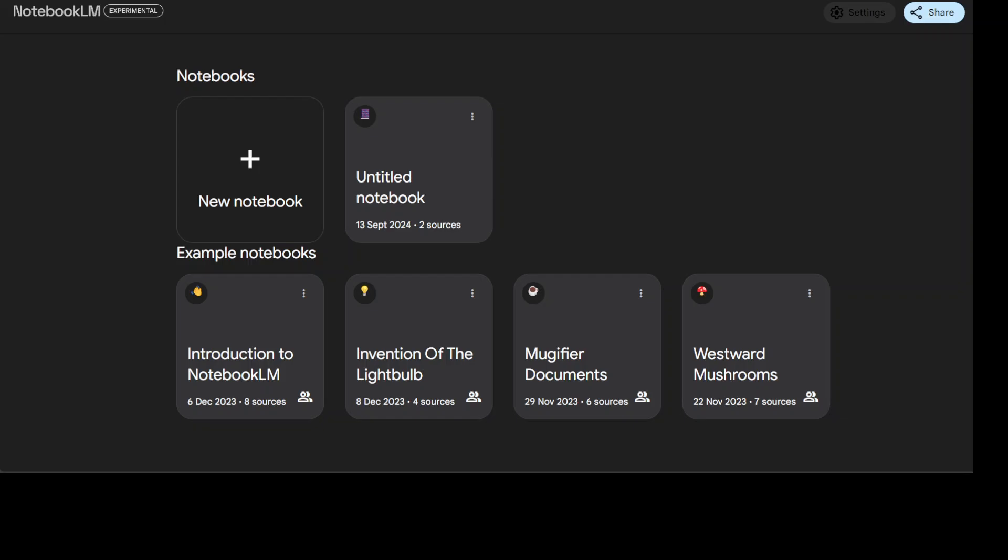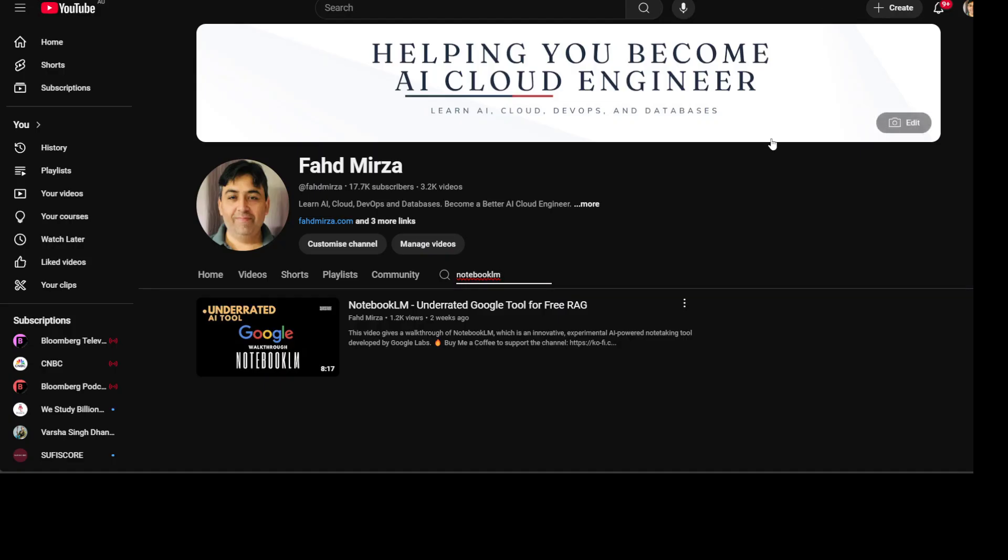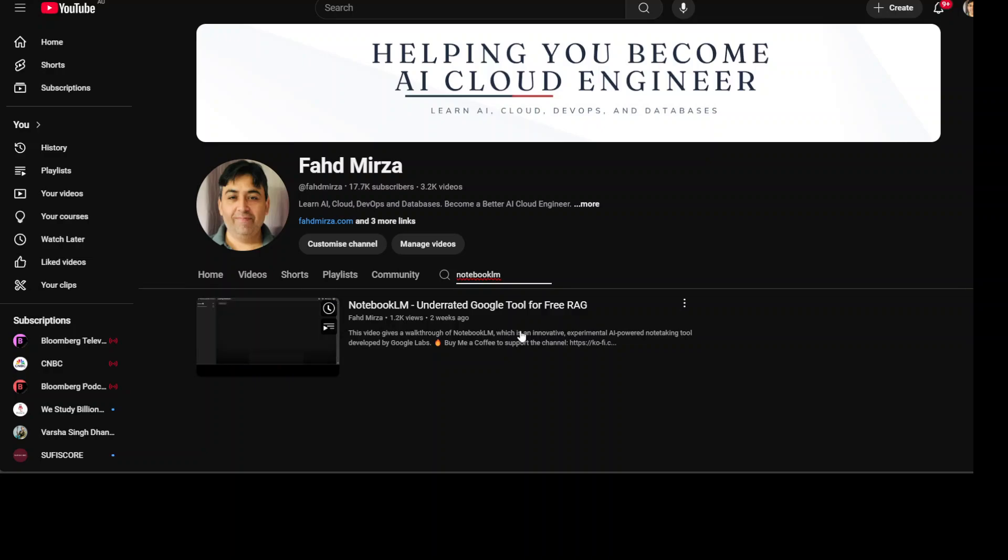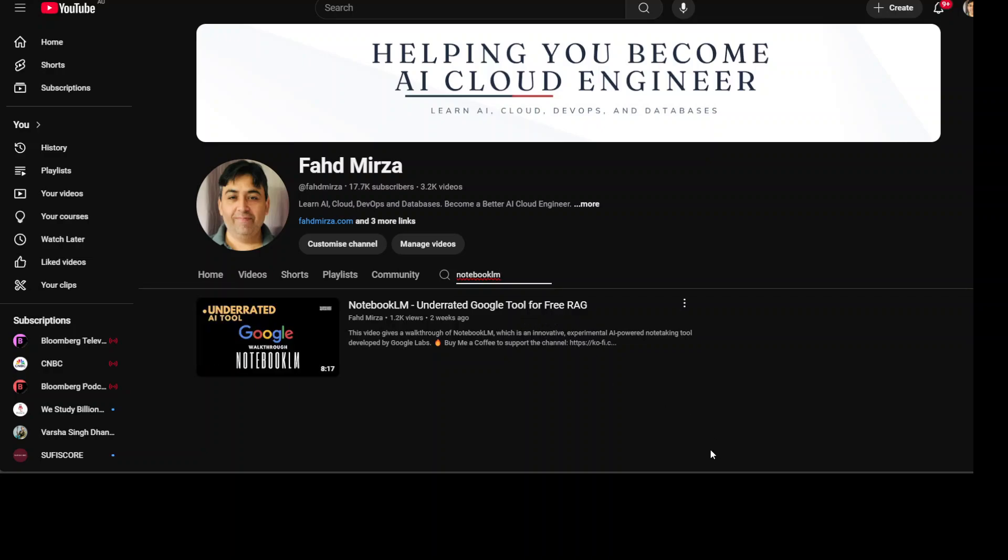If you don't know what NotebookLM is, I would highly recommend watching this video on my channel which I already did a couple of weeks back where I went into detail as to what exactly NotebookLM is.